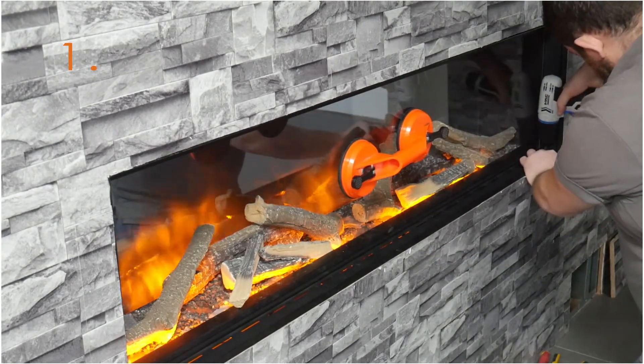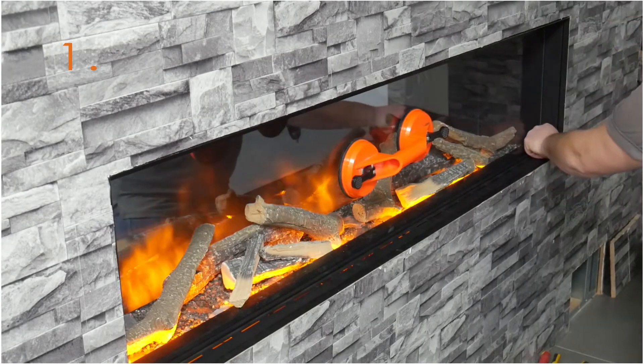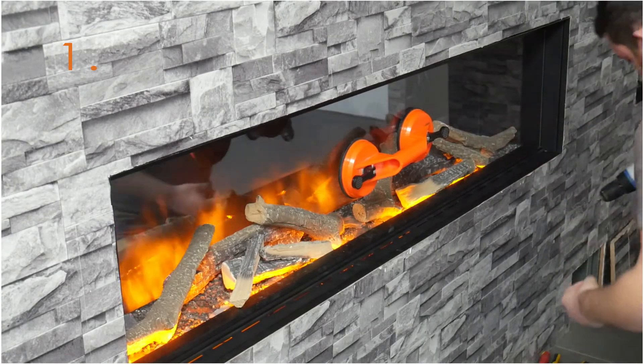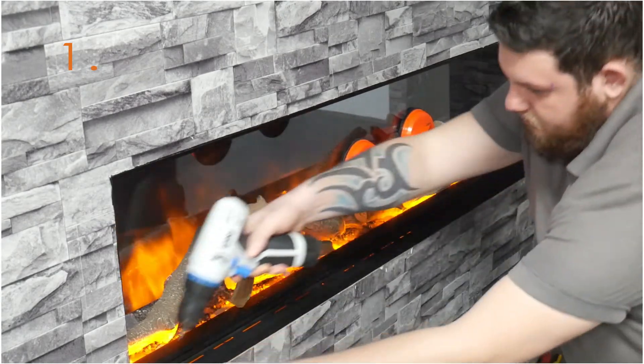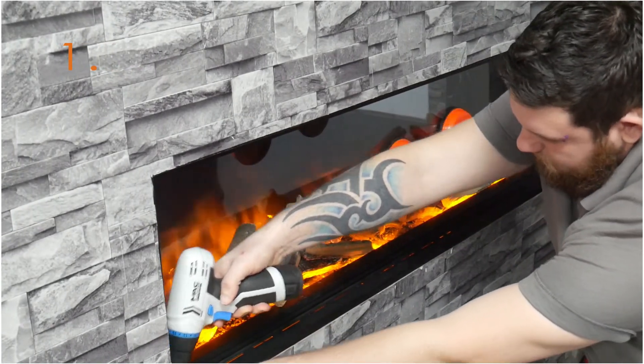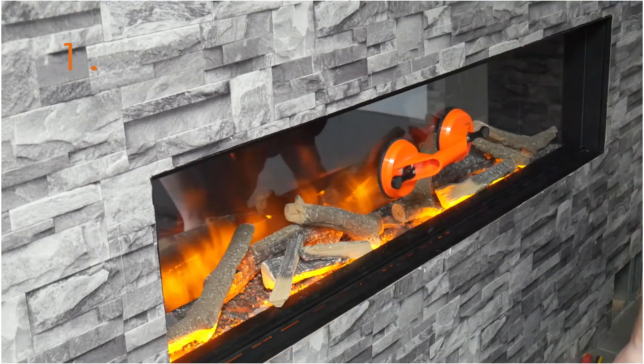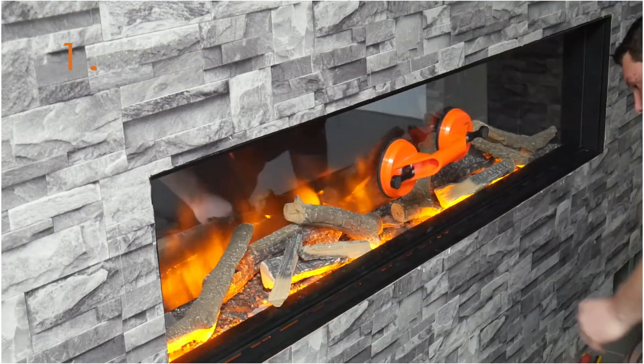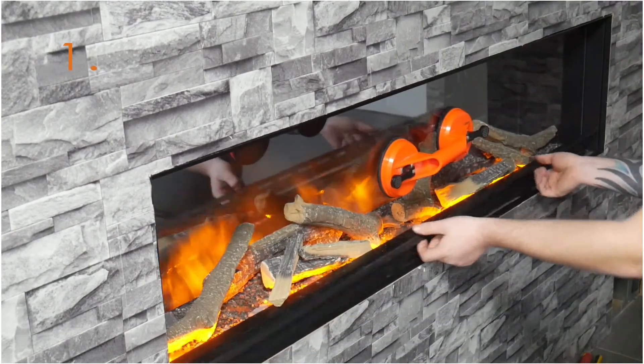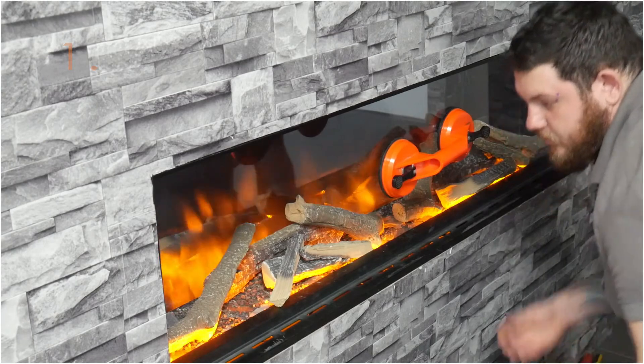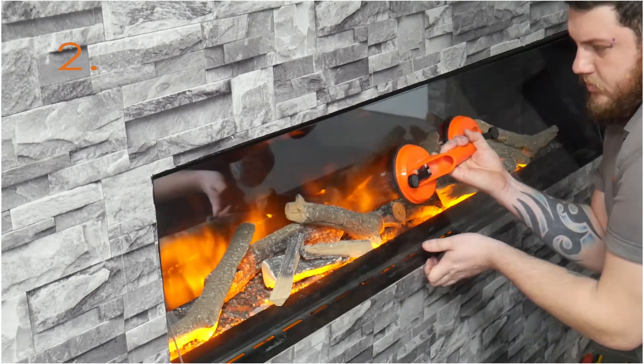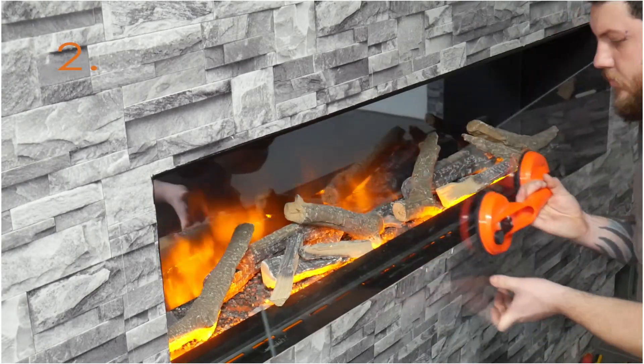Remove the glass retainer bar by undoing the screws on the right and the left. Using the sucker pad provided, remove the front glass.